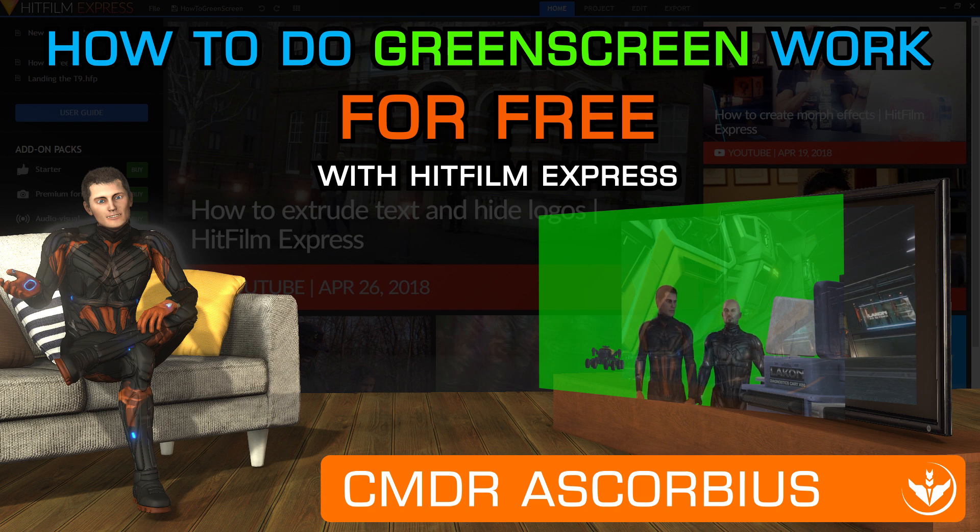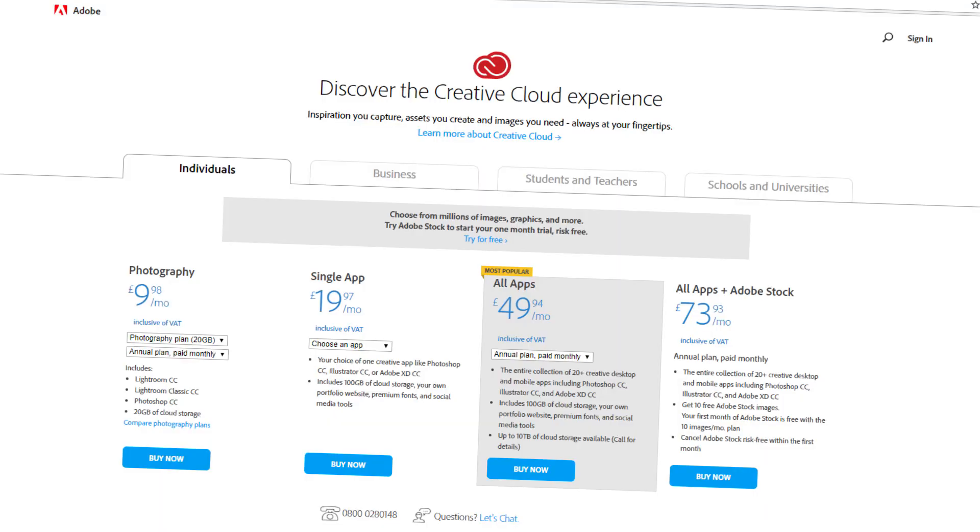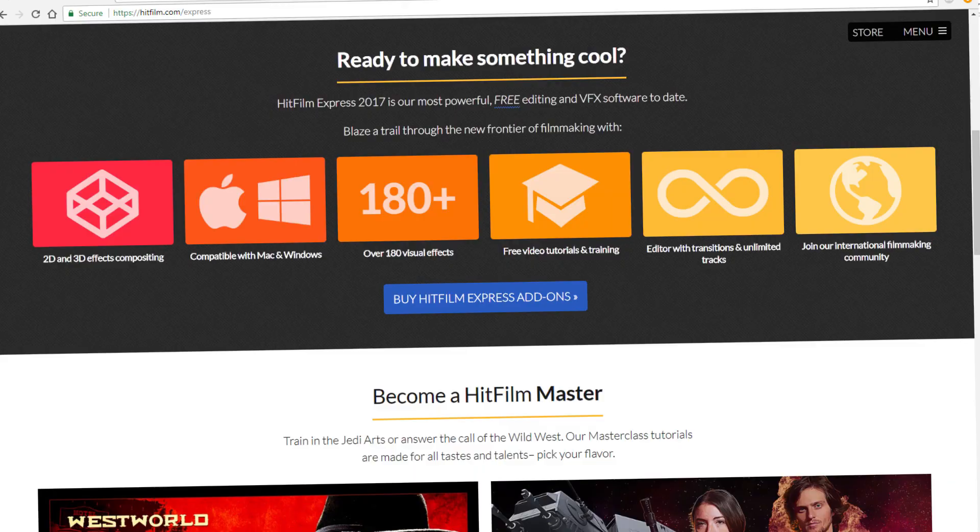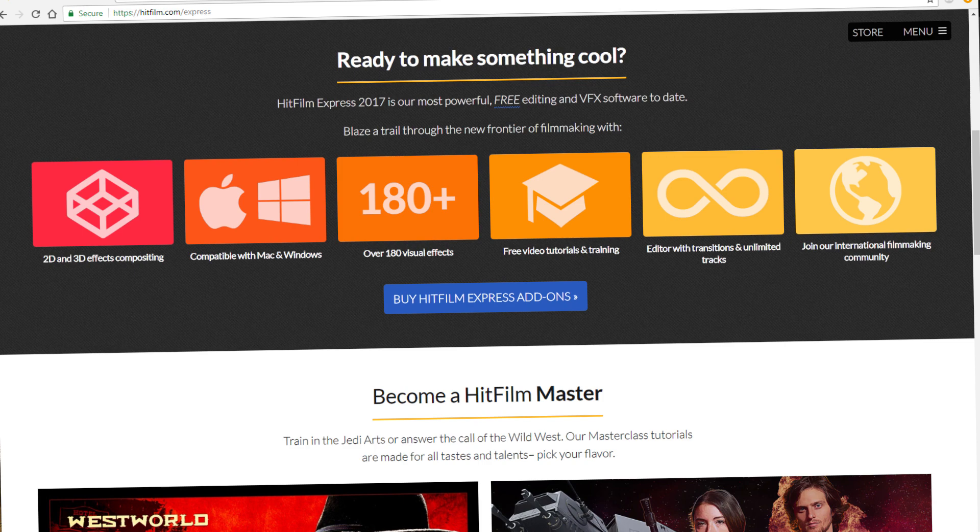For most of my videos, I use Adobe After Effects, which isn't free, but you can achieve great results without spending anything using HitFilm Express, which is free. But how I hear you say? Well, watch closely because I'm going to show you.